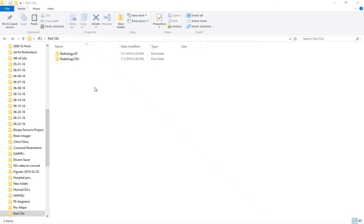I wanted to show how we can find DICOM files on radiology CDs when we want to upload them for a second opinion. I have two different radiology CDs here.